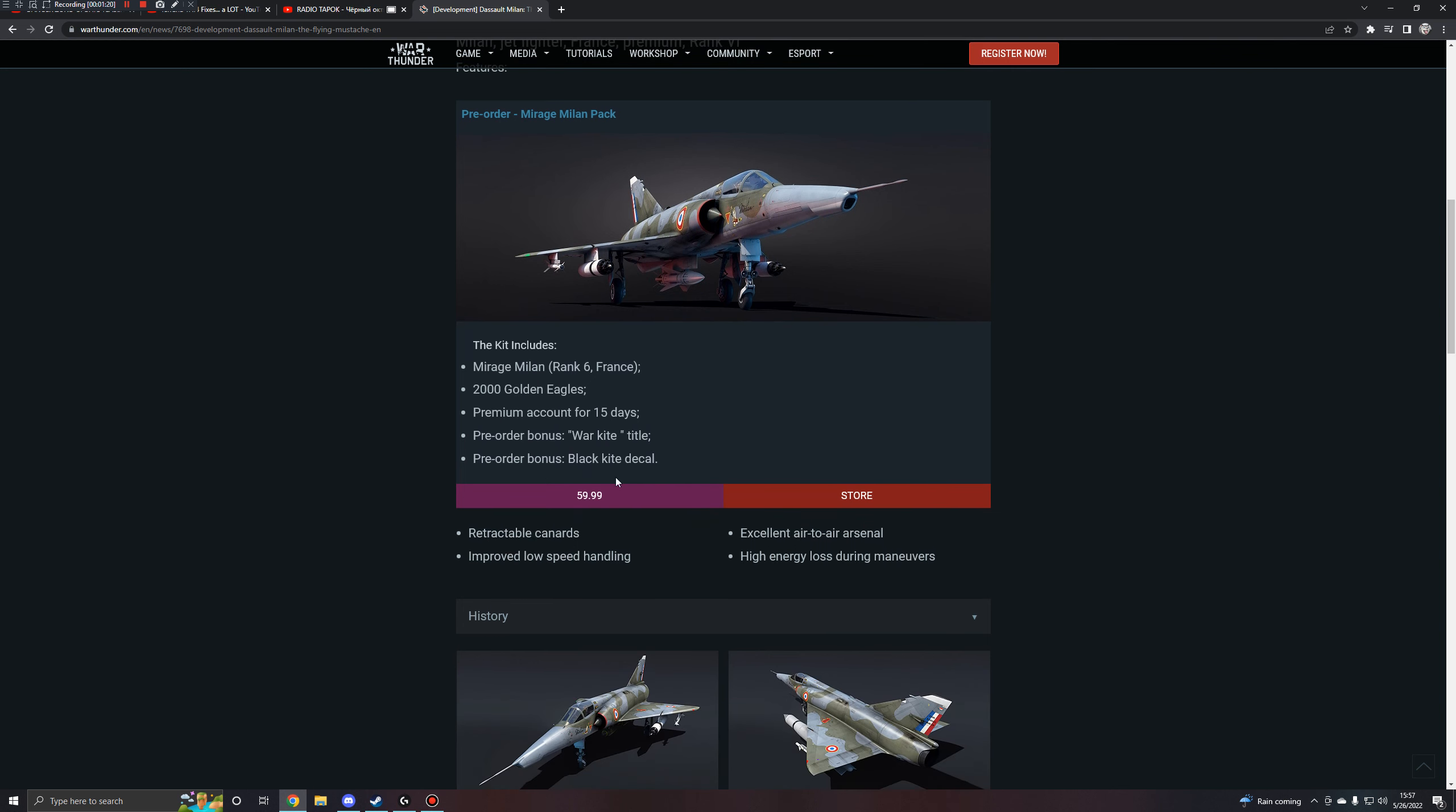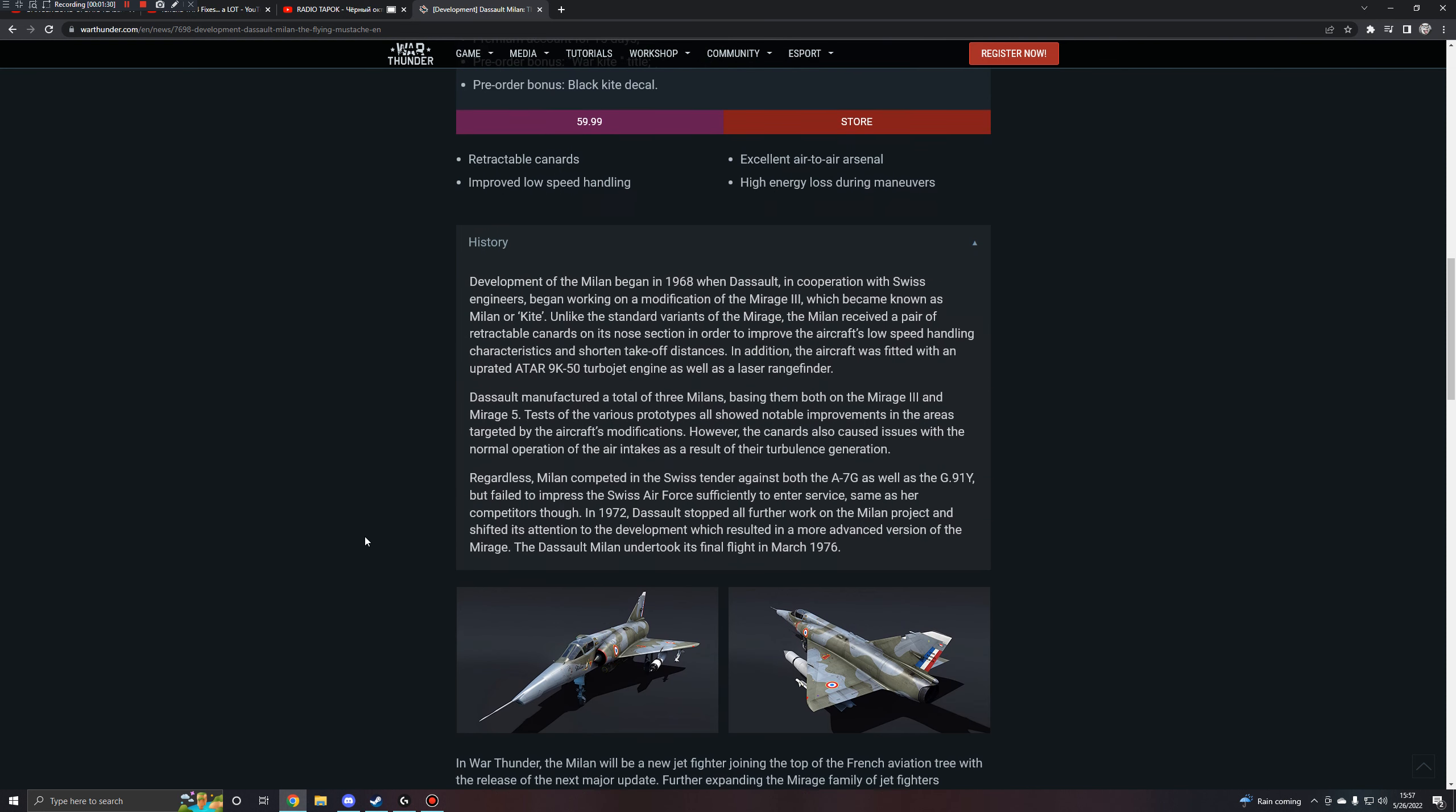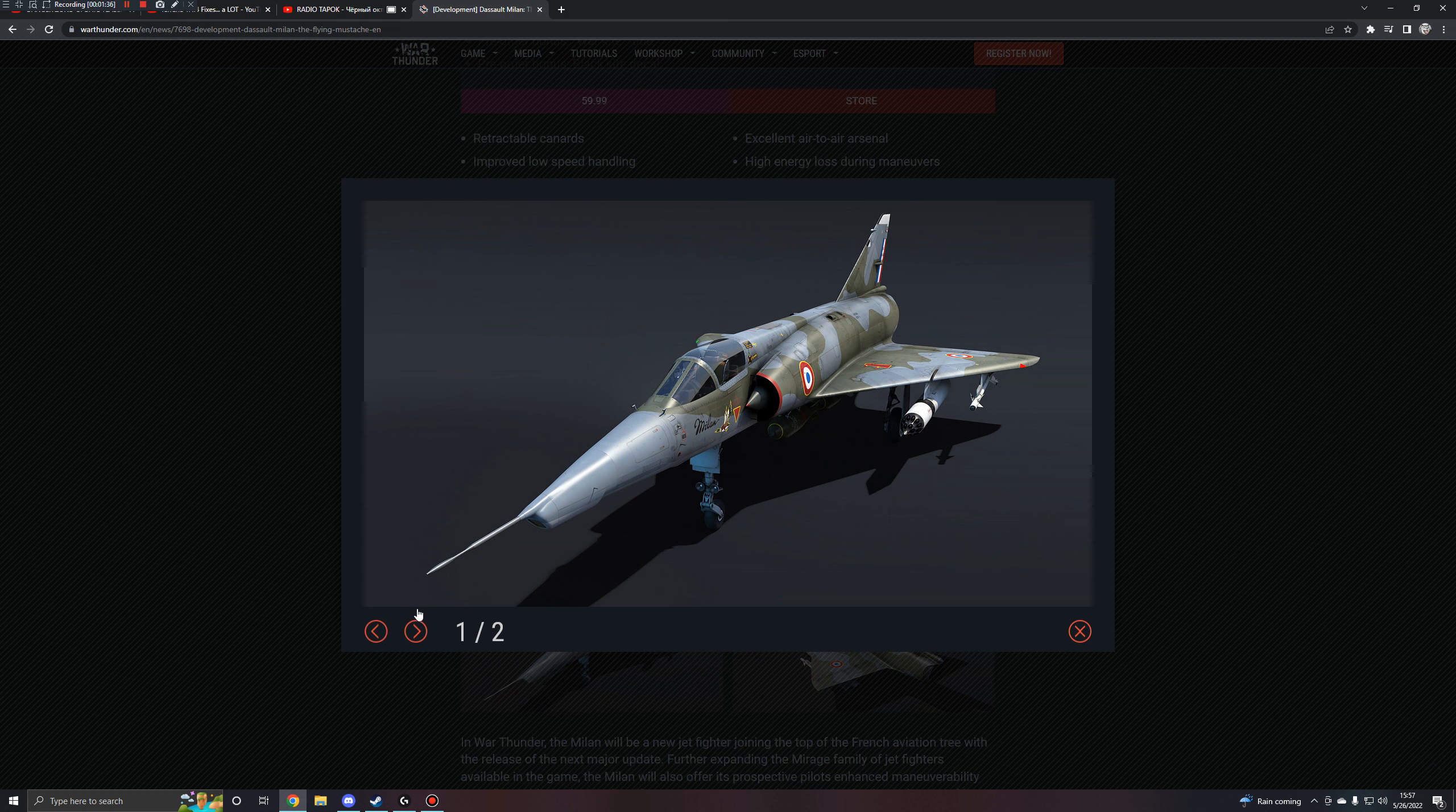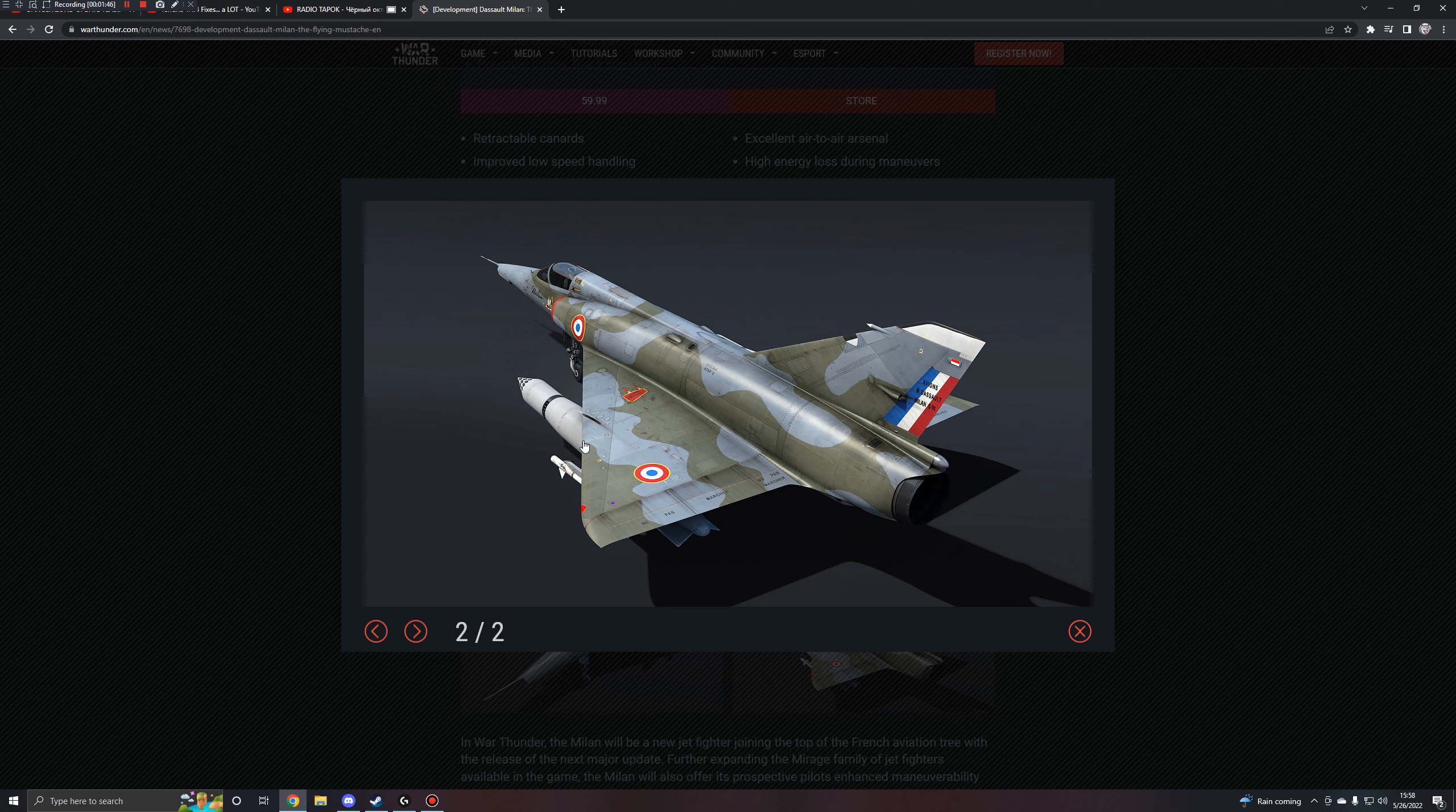So it has retractable canards, which you'll see used on the front, improved low-speed handling, excellent air-to-air arsenal, but high energy loss during maneuvers. Here's some history on the unit if you're interested. Of course, being a Mirage, it has quite the looks to it. It's a pretty aircraft. It's a nice butt shot. And those pods. Holy shit, they're huge.